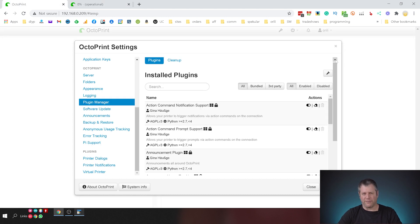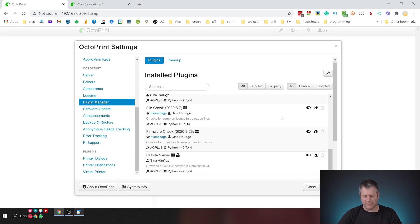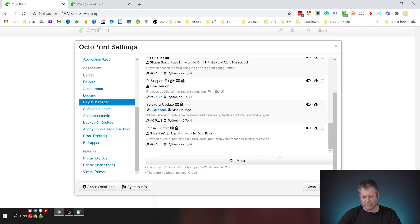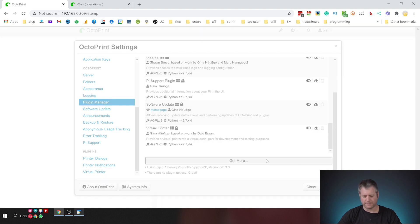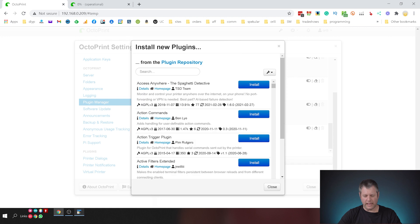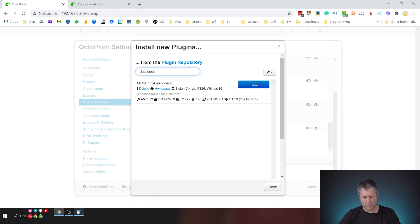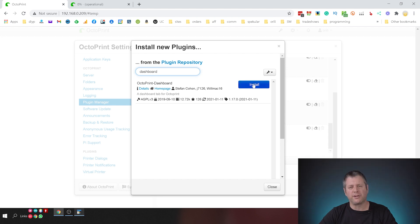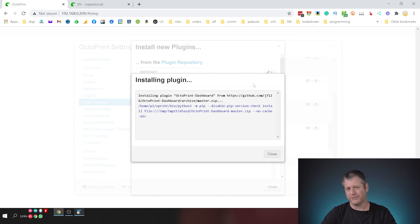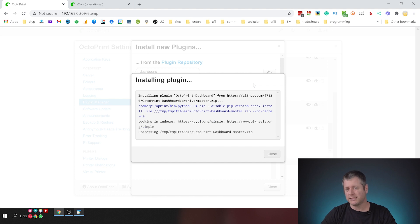Okay so I'm just going to install the first plugin so you see how it's done. So I'm going to scroll all the way to the bottom here, click get more and let's install the dashboard plugin. So I click dashboard and I click install. I'm going to put a list of the plugins that we're using in the description below. If you're using any other interesting plugins please let us know in the comments.